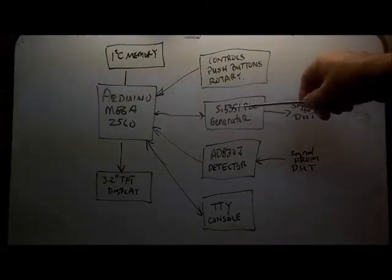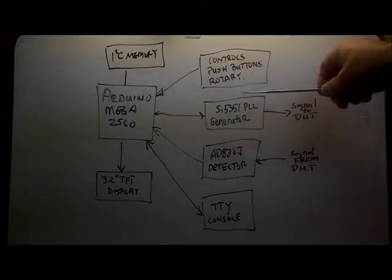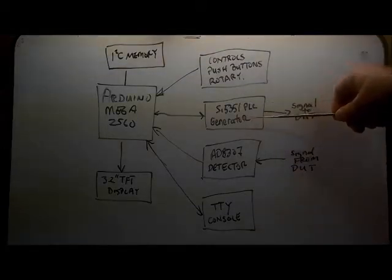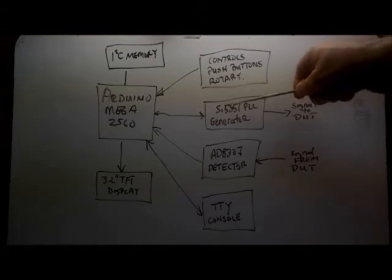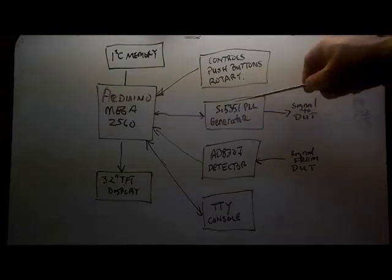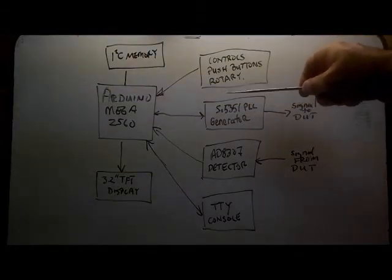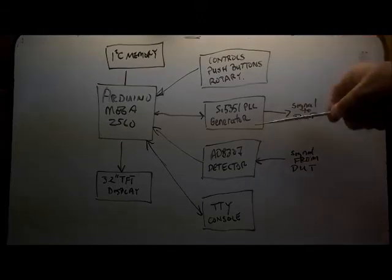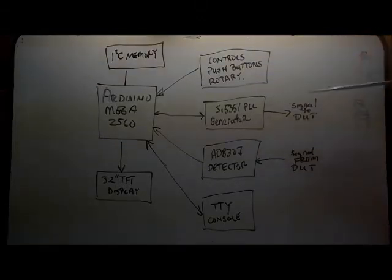Currently I'm using an SI5351 PLL as a frequency generator but in the future there's no reason why this can't be an AD9851 or any other DDS or PLL.